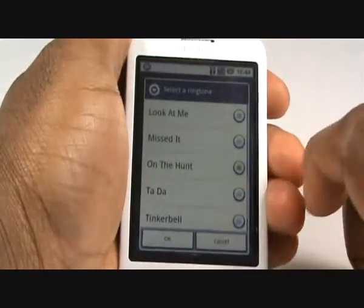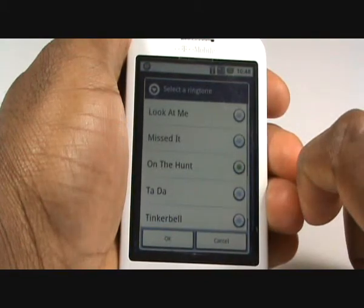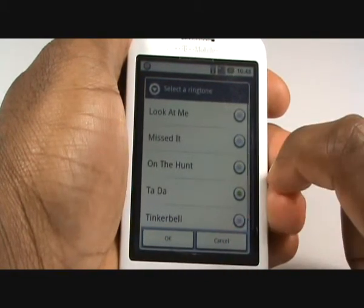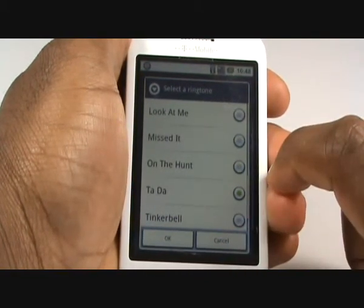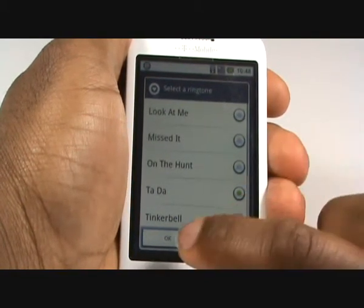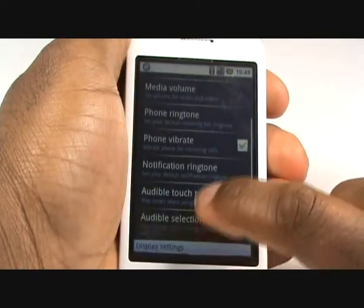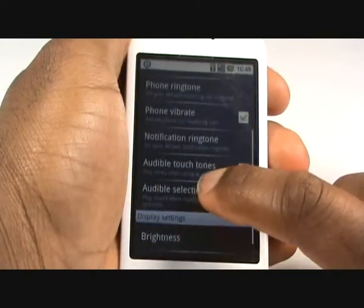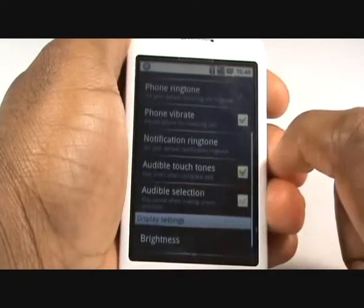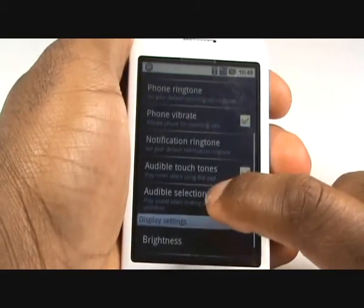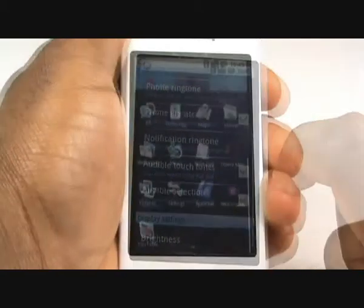Here you can choose your message and notification ringtones. You can only use the ones that are presented here. Now choose whether you want the phone to make a sound when dialing or making a screen selection.